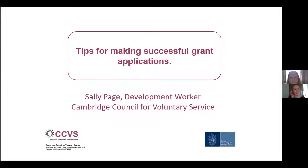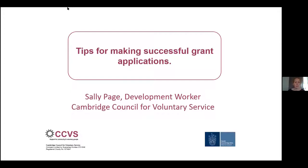Thank you, Emma. I'm Sally, a development worker for CCVS — the Cambridge Council for Voluntary Service — a registered charity set up to champion and support community and voluntary groups, and to promote volunteering across Cambridge City, South Cambridgeshire, and Fenland. Today I'll talk through some tips for making a successful grant application, helpful for the Zero Carbon Communities Grant programme and for other funders too. Please pop questions in the Q&A, and at the end of my presentation I'll share my contact details and more information about how CCVS might be able to help your group or organisation.